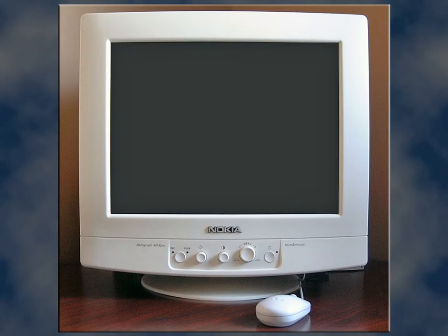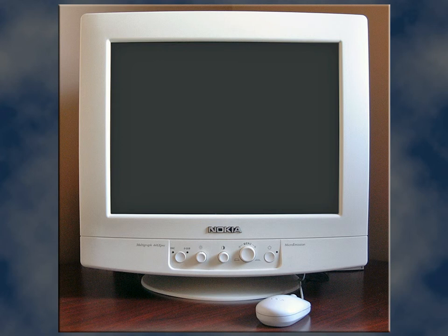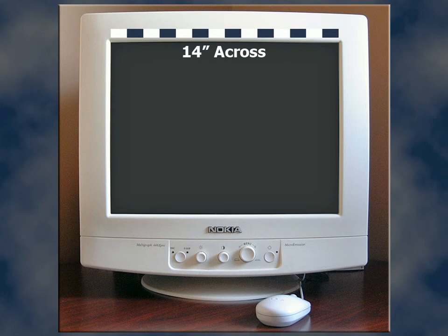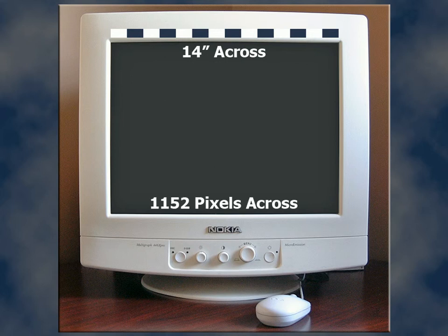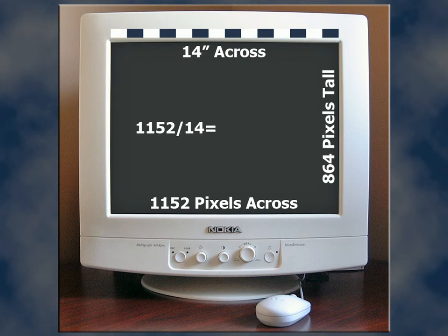My wife is using a 19-inch Nokia monitor that physically measures 14 inches across for the viewable screen size. To achieve a desirable viewing environment for working with digital photos, she set her monitor to 1152 by 864 pixels, resulting in a favorable resolution of just over 82 pixels per inch.